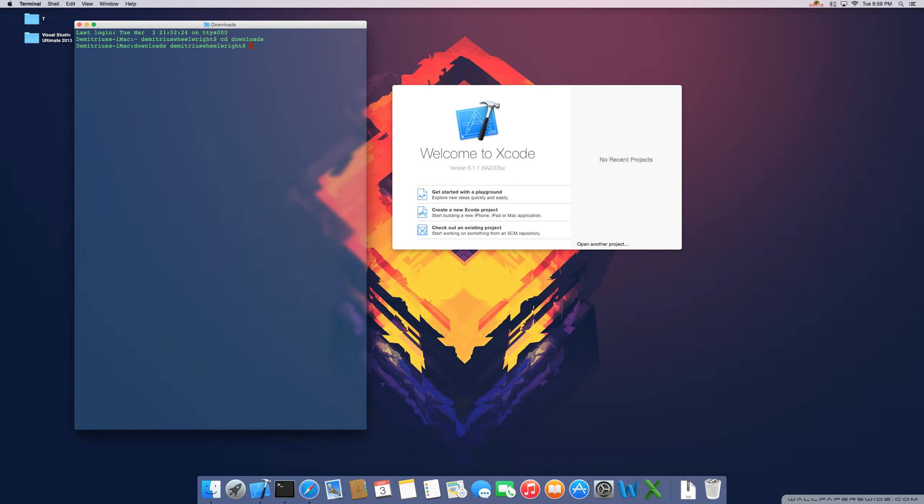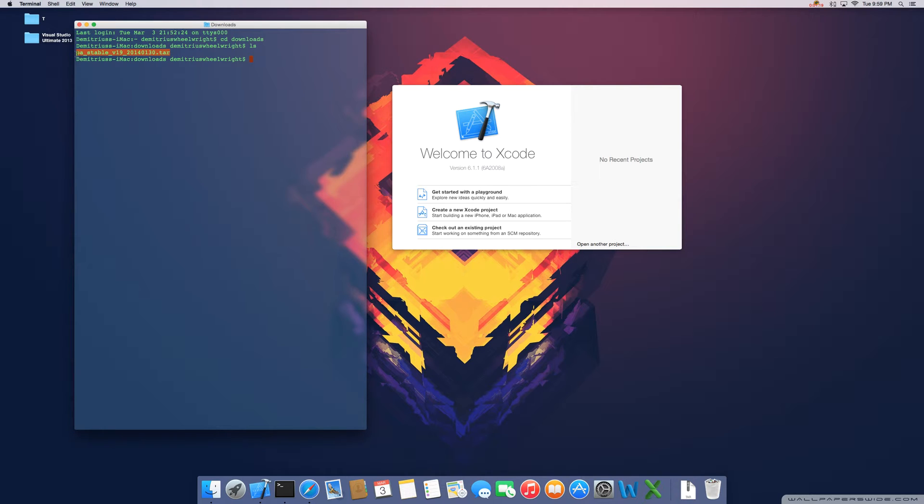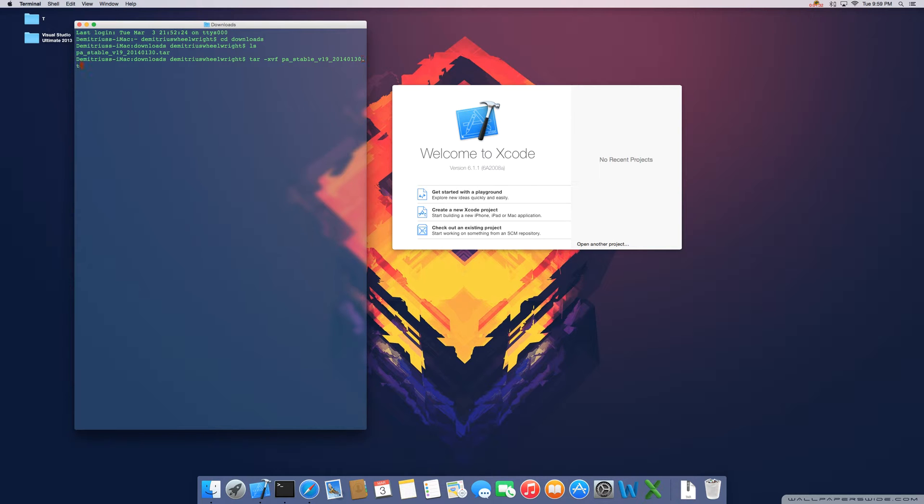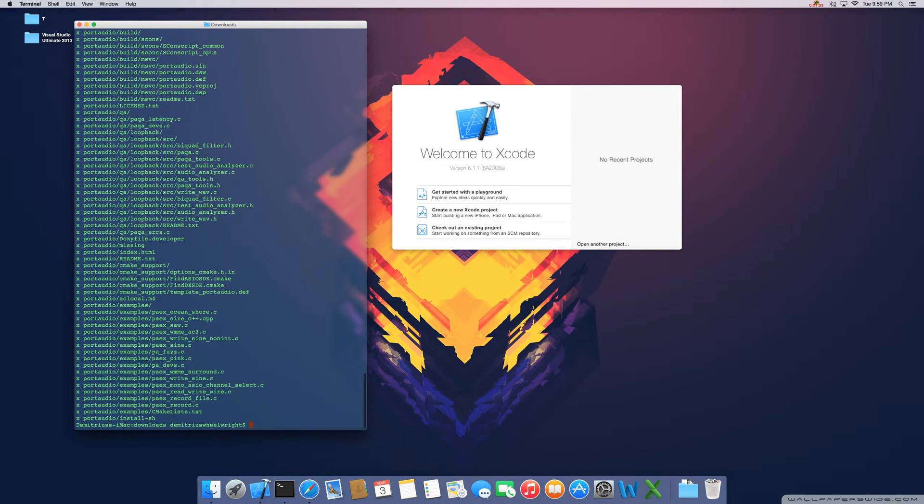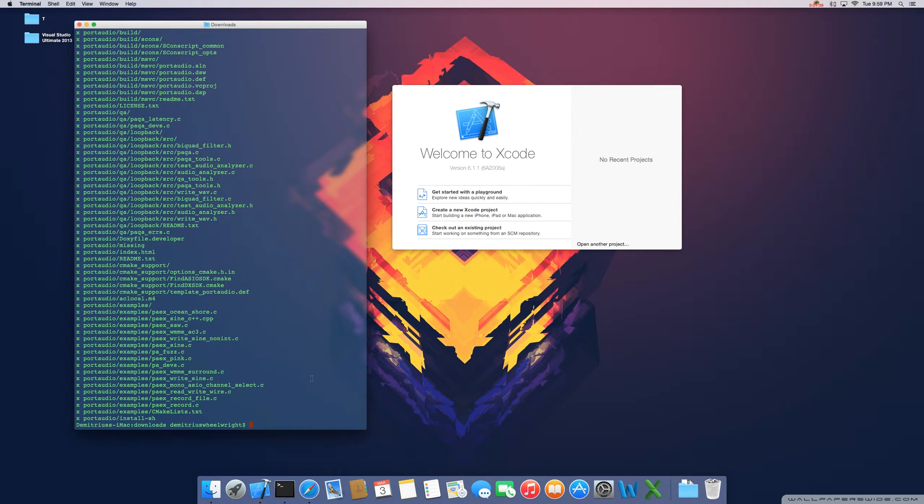I'm going to use the list command to see what we have in there. So the only thing we have in there is the tar file. And this is the name that we're going to type in using the tar command here: tar-xvf-pastable-v19-2014-0130.tar. That's going to unpack all the files and header files that we need.